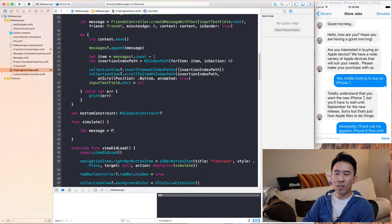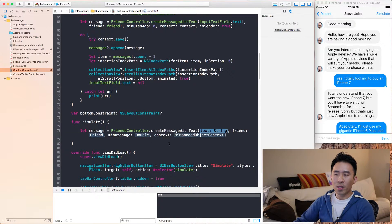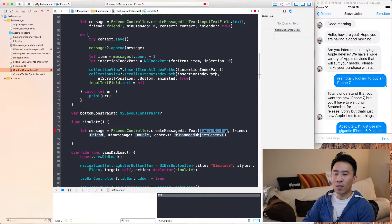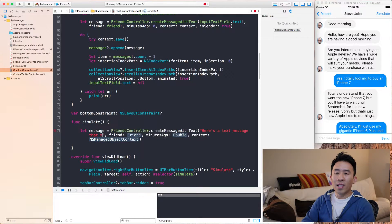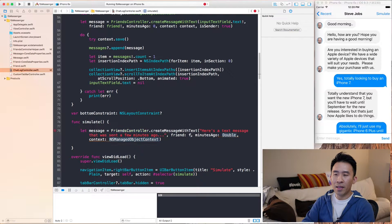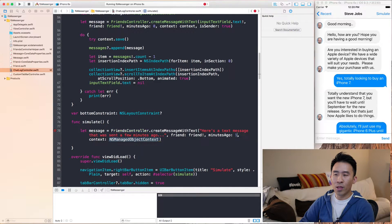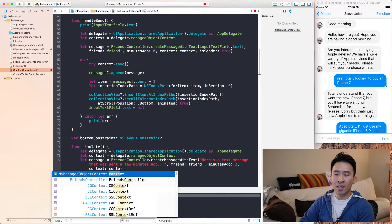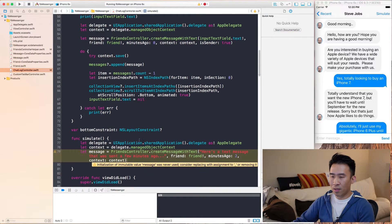Running the application, we get a Simulate button on the top right. Tapping it gives us the 1-2-3 text. Now let's create a new message inside the simulate function: let message equal FriendsController.createMessageWithText, using the version with a sender parameter, treating it as an incoming message. The text will be 'Here's a text message that was sent a few minutes ago', friend will be the unwrapped friend which will be Steve Jobs, minutes ago let's use two, and we get context again by copying that app delegate code.